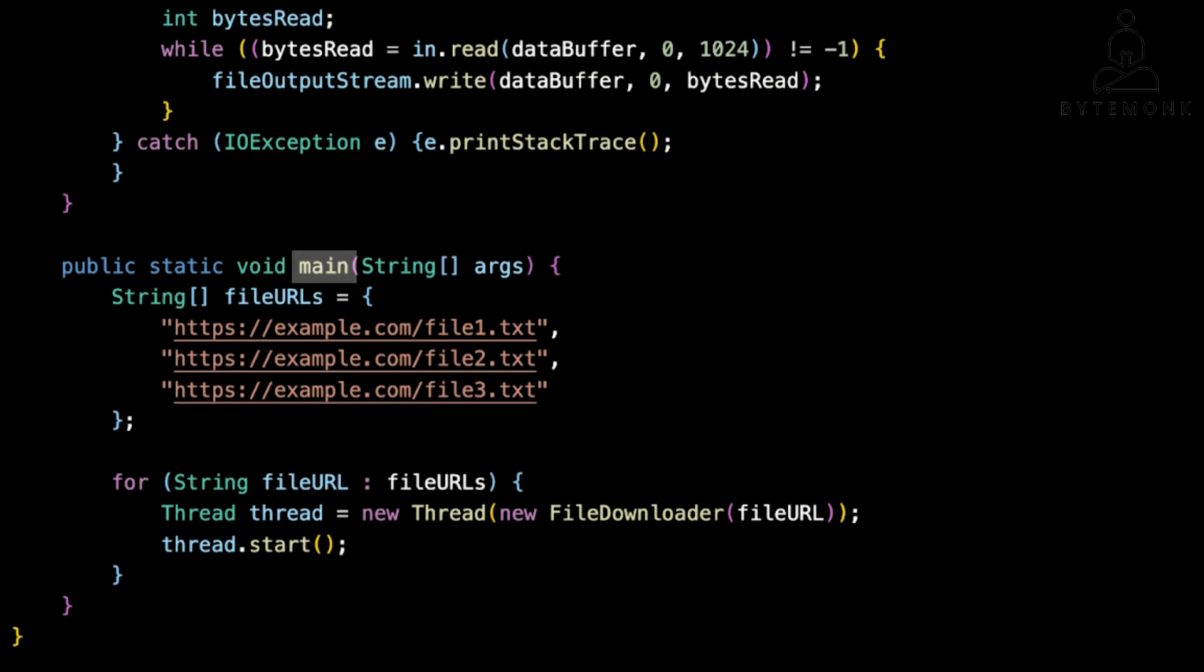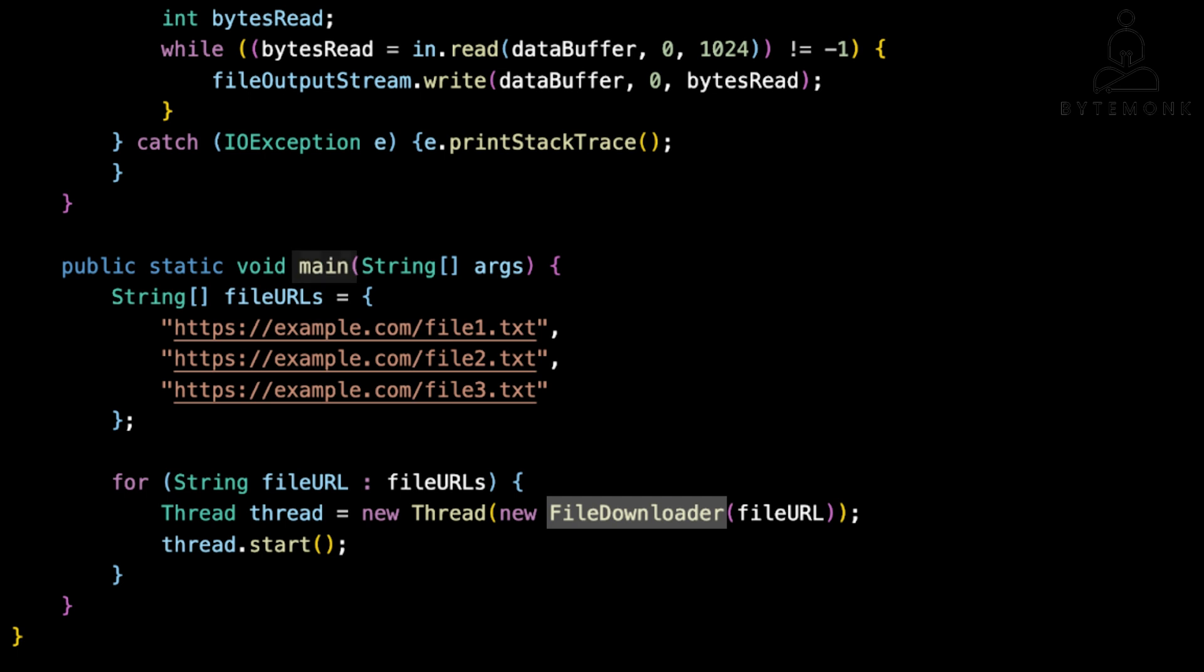Each instance of this class represents a download task that can be executed in its own thread. In the main method, we loop through the list of URLs. For each URL, we create a new FileDownloader object and start a new thread to execute its run method. This creates multiple threads that work concurrently to download files. The JVM thread scheduler manages the execution of these threads. It rapidly switches between them, allowing each thread to make some progress before switching to another.